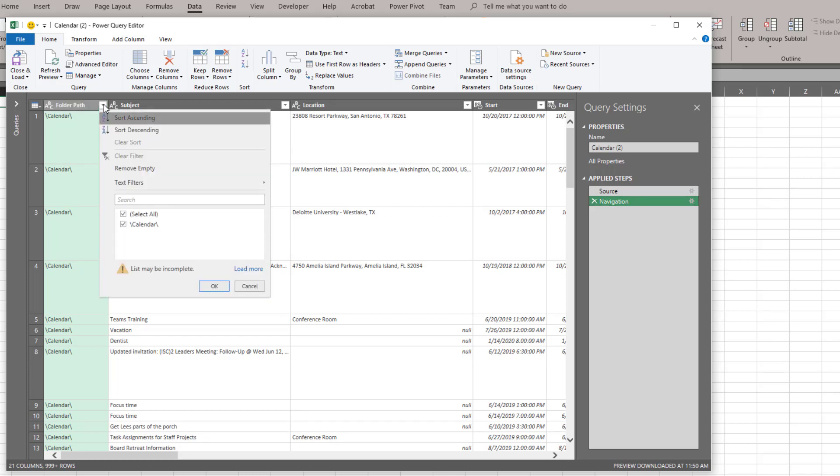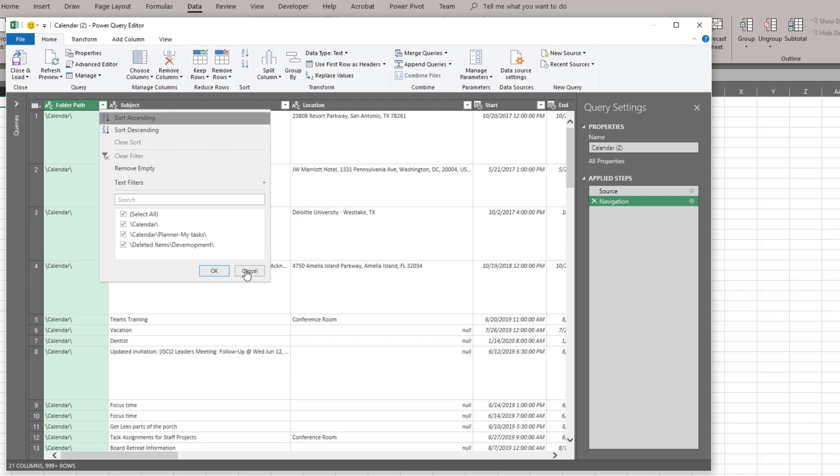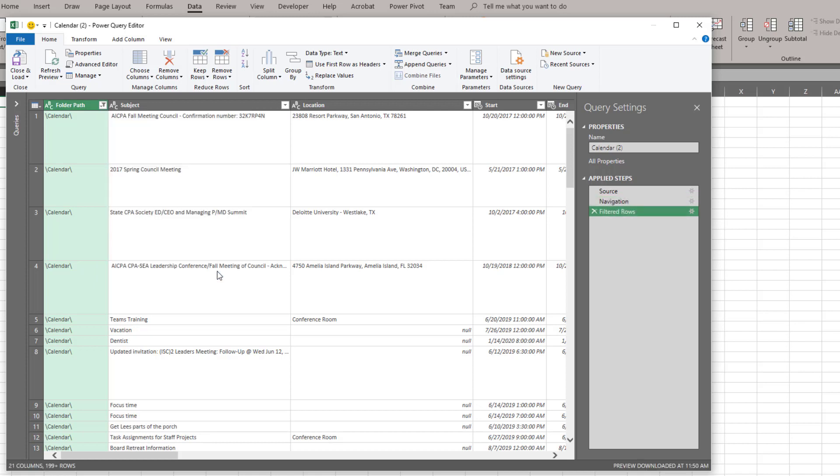So I do actually want to do that. So I'm going to click on my dropdown. I'm going to apply a filter. I do notice that my list may be incomplete so I'm going to load everything so I can see what the options are. Then I'm going to turn off the other two calendars.